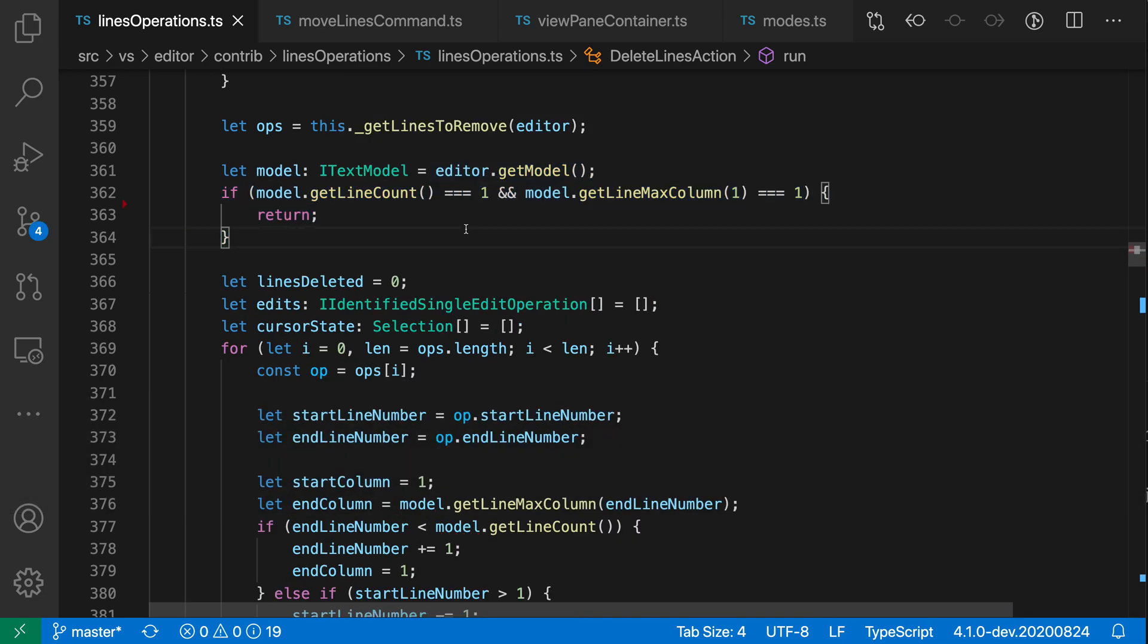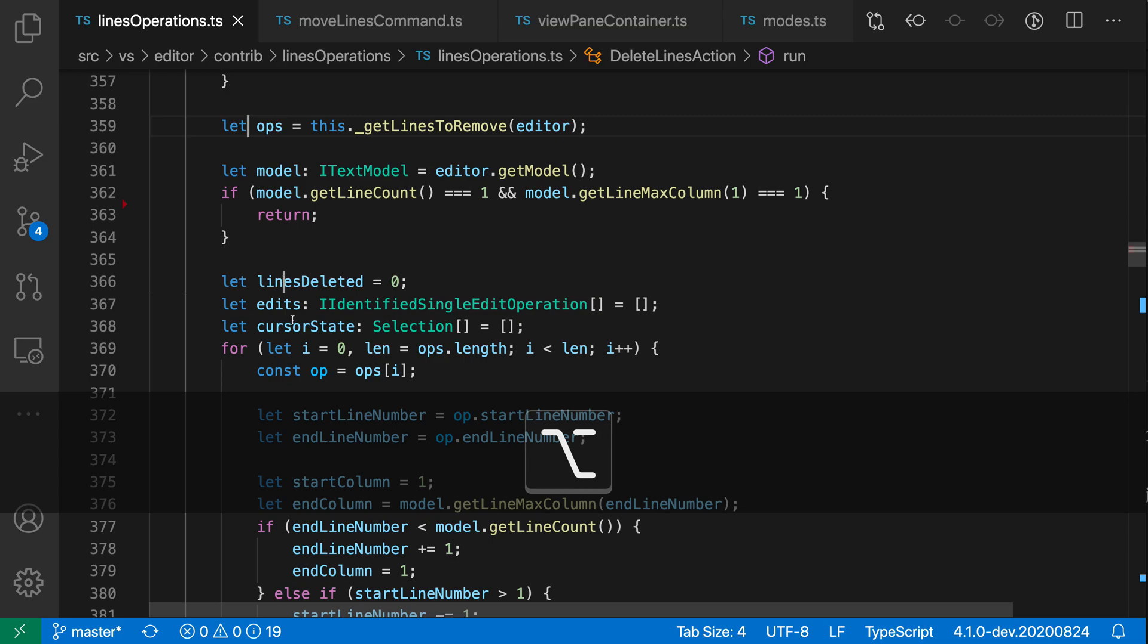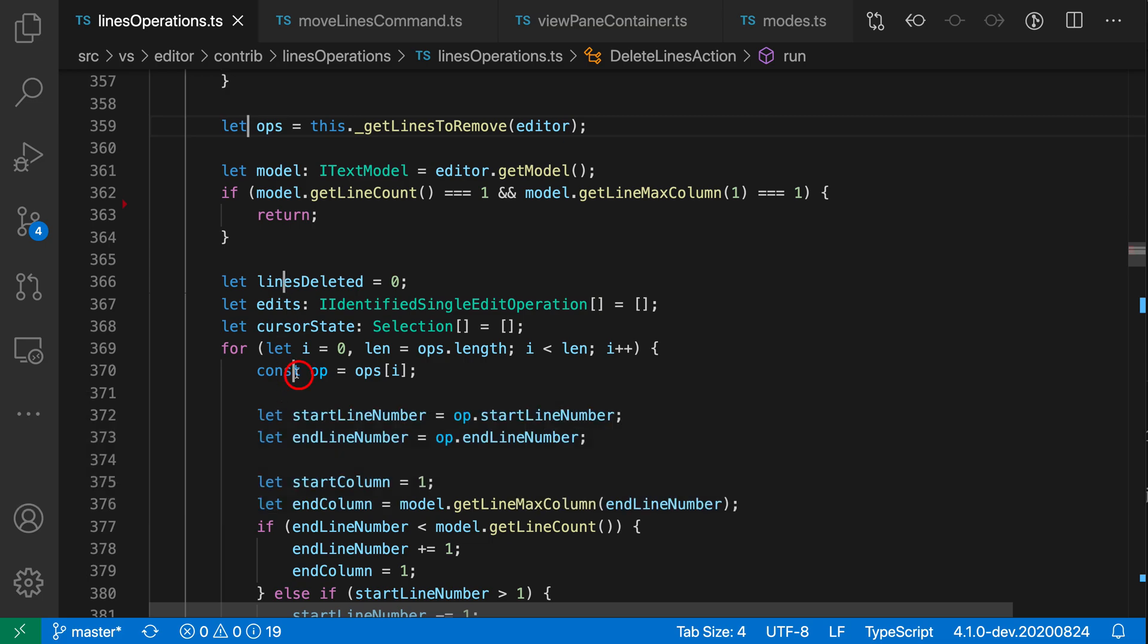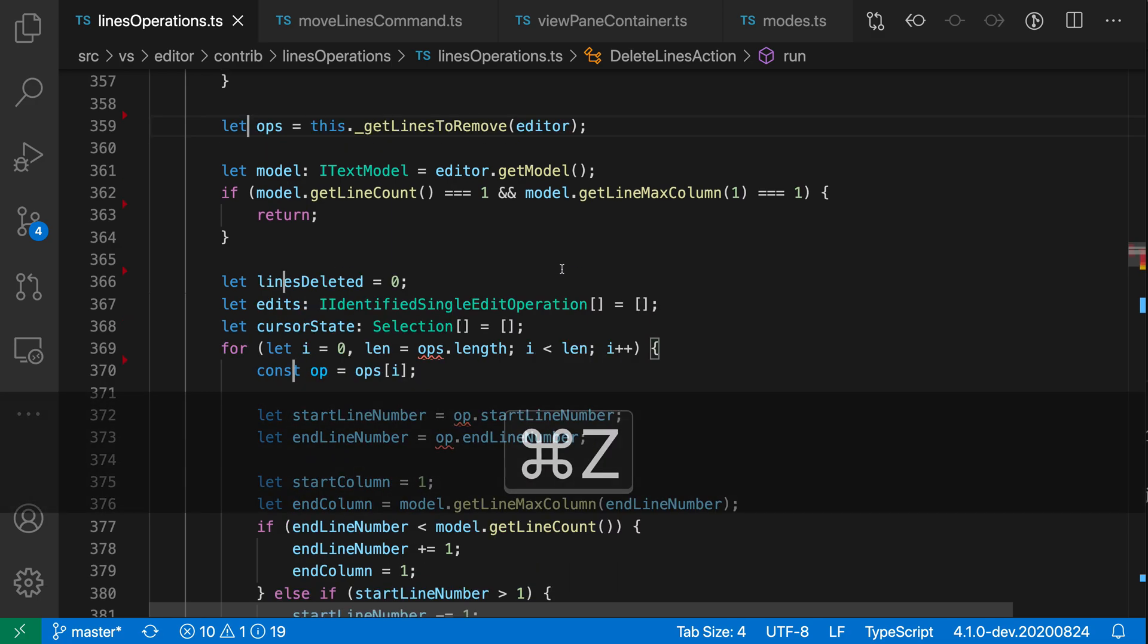Of course, this also works with multi-cursors. So let's say I want to get rid of a few different things. I could go up here, then hold down option or alt, and then create some multiple cursors in this file. Now I have some cursors here. And when I run delete line, you can see it got rid of all of those.